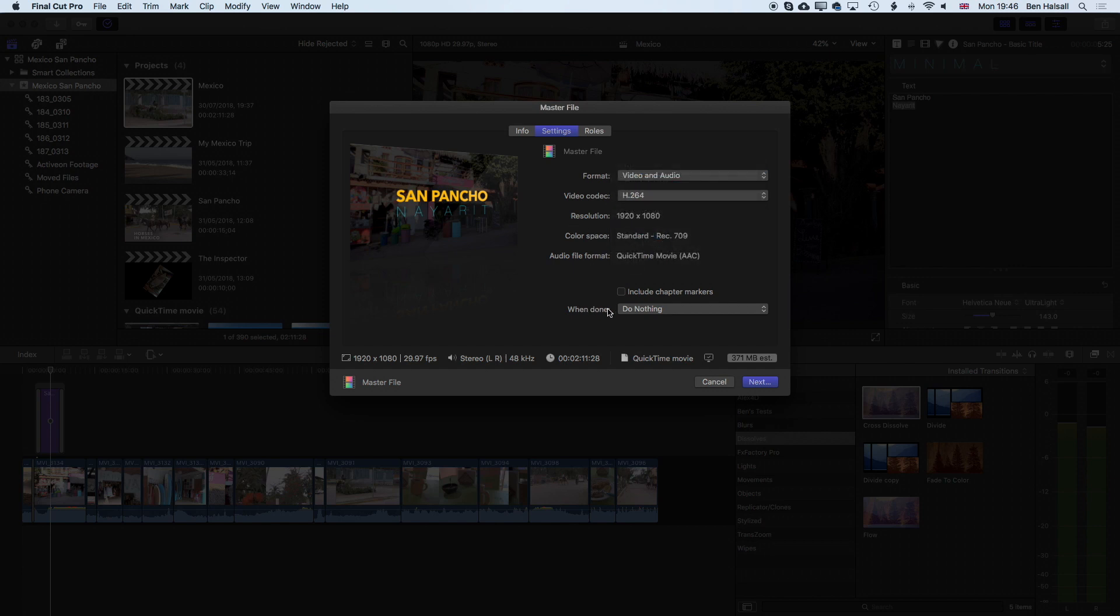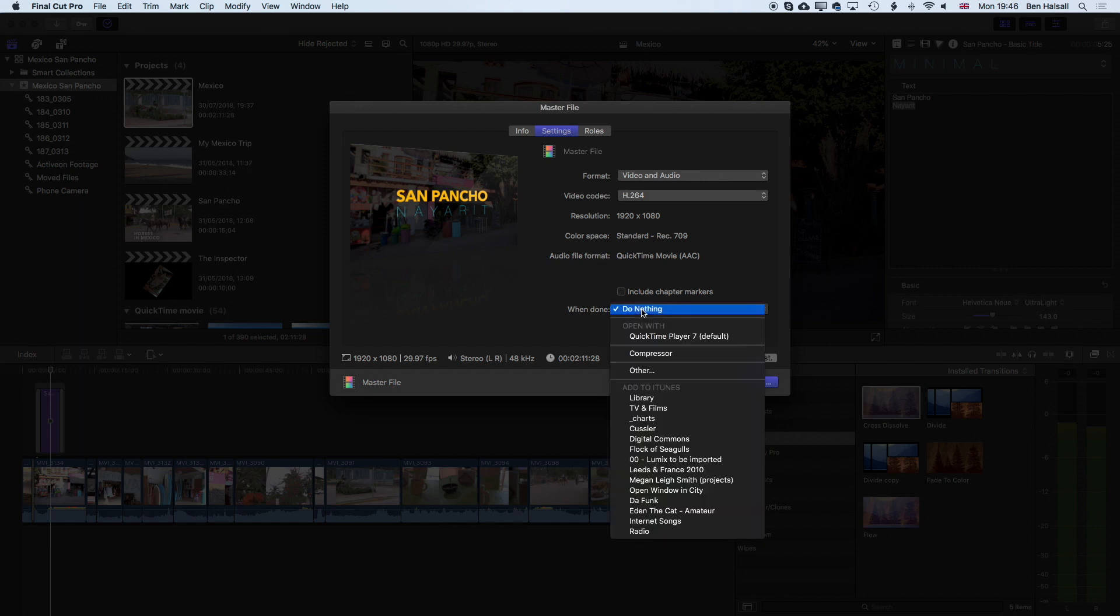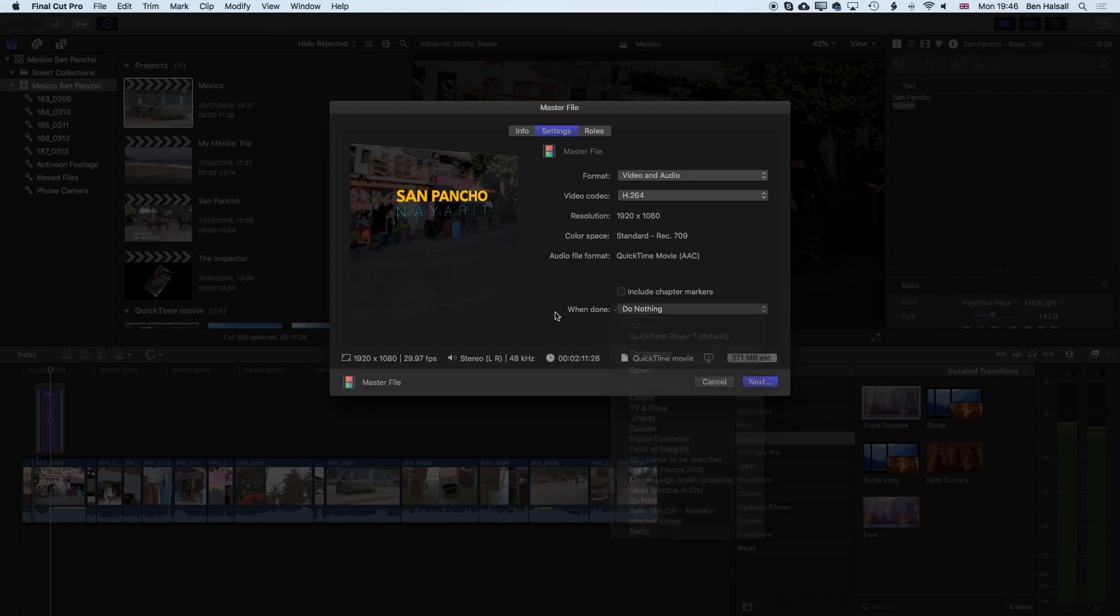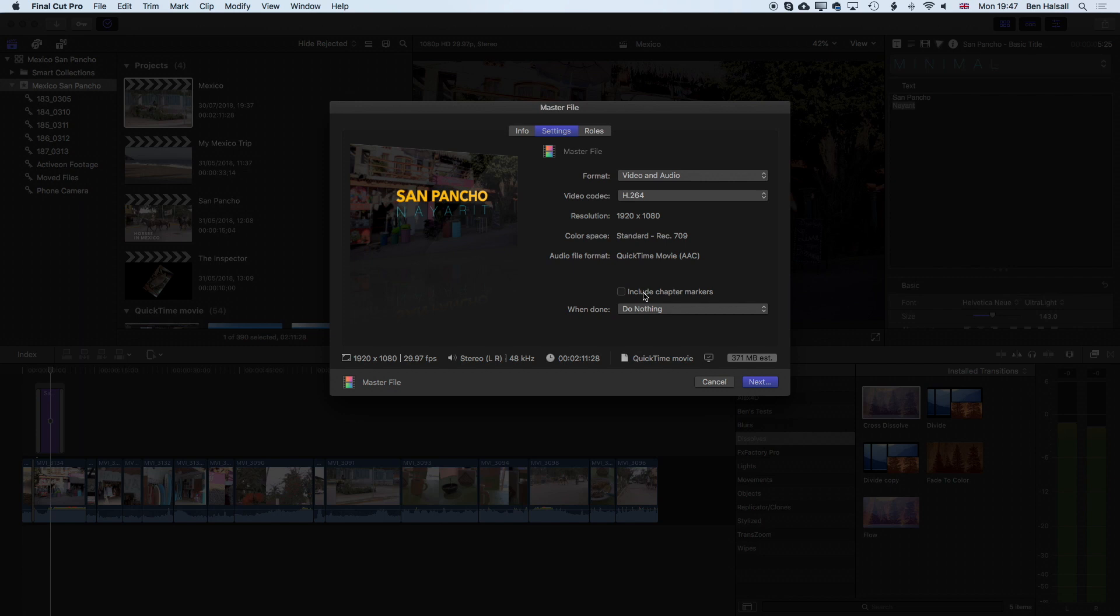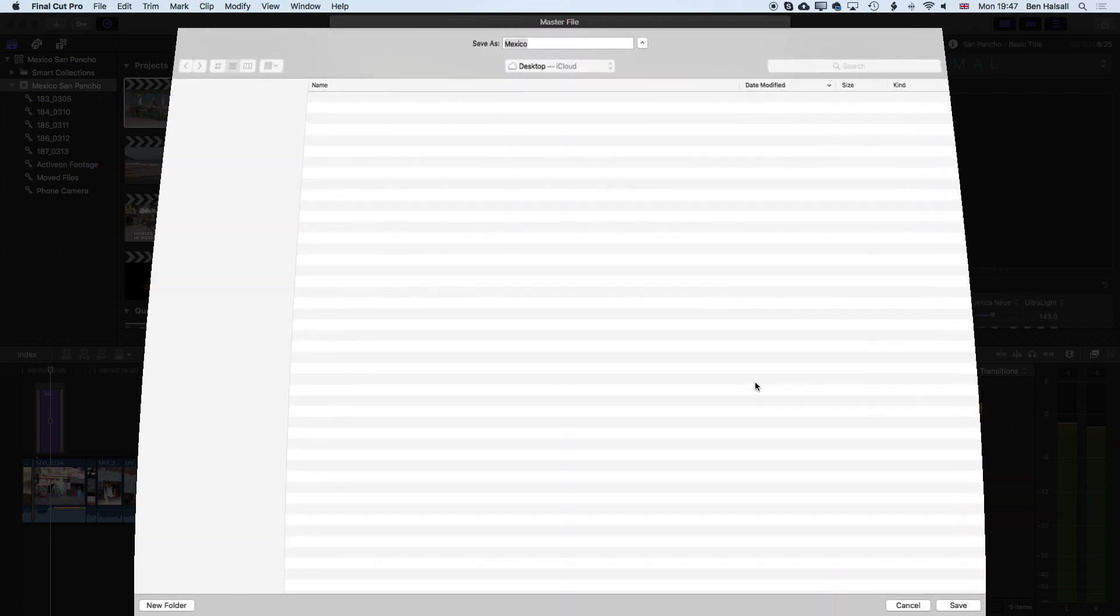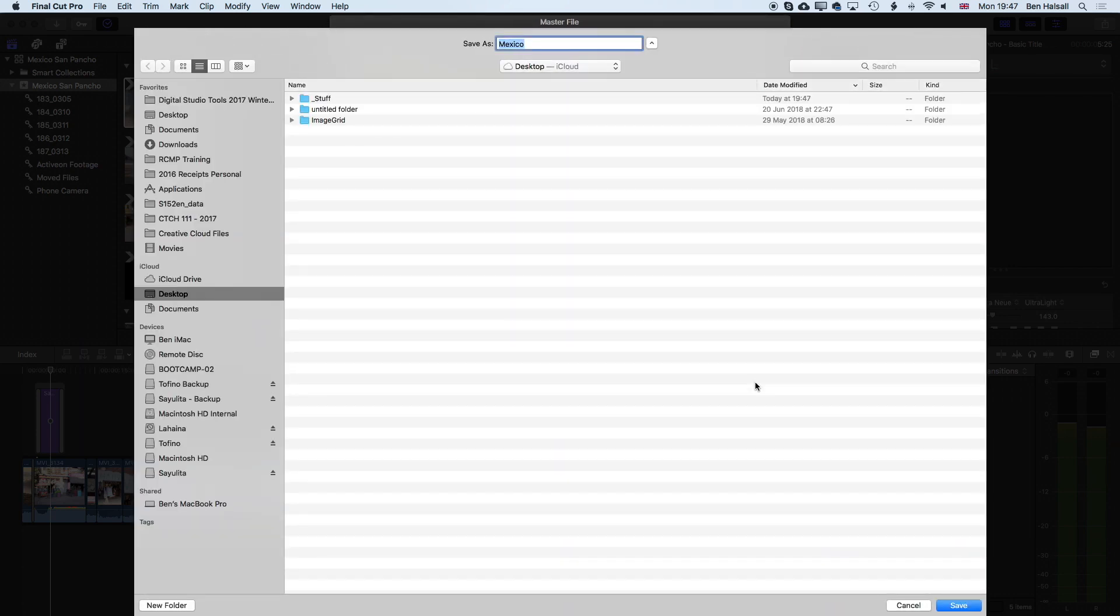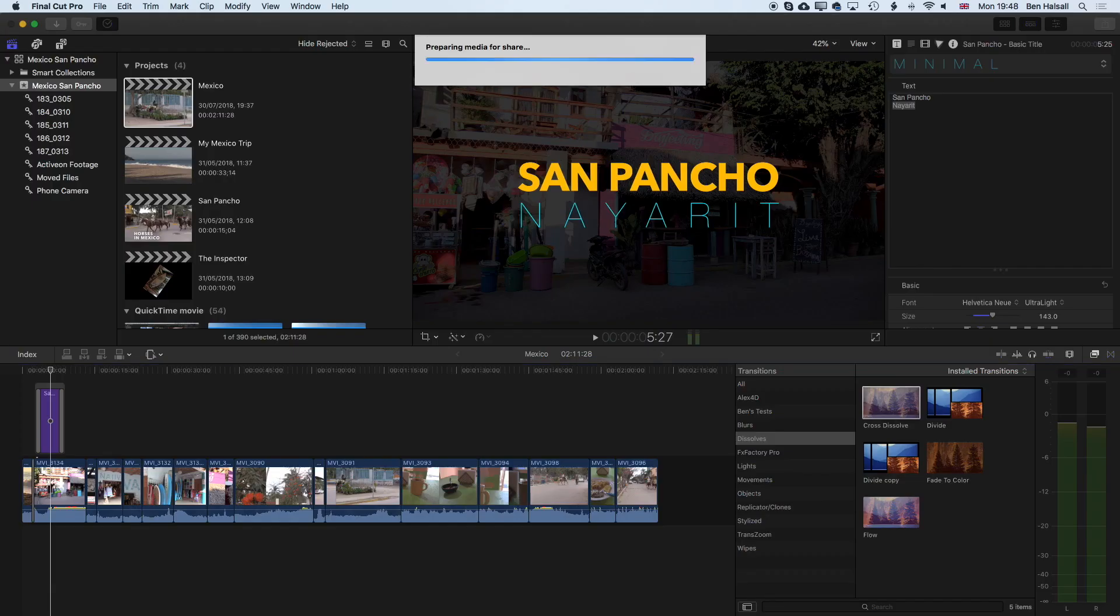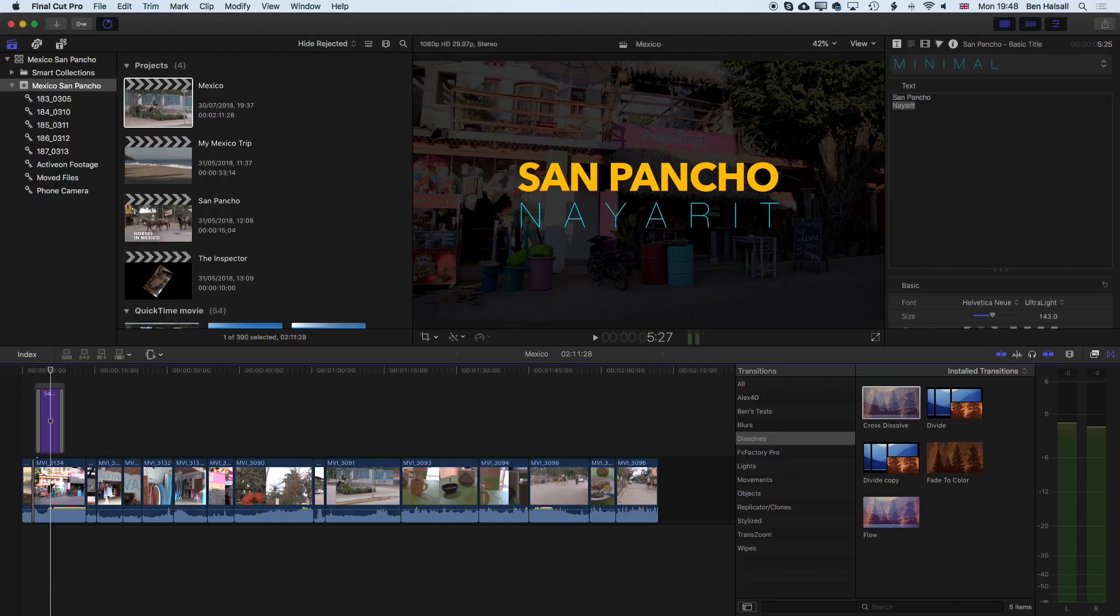When our video is finished exporting then we can open it in QuickTime player or in a different application. We can also include chapter markers so if you're gonna export your video and then send it to someone to make a DVD at a later stage you may want to include those chapter markers in there as well. Once that's all set up here we can see an estimate of the file size. We can press next and then I'm just gonna label mine as Mexico export and hit save. I just hit enter there to hit save which is the quickest way of doing it.